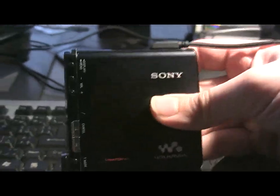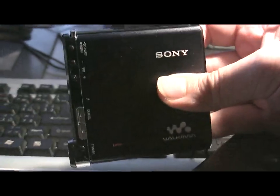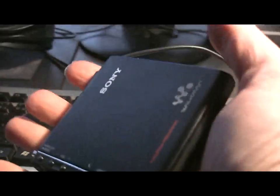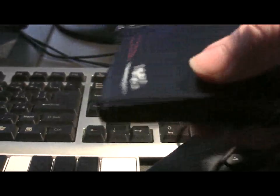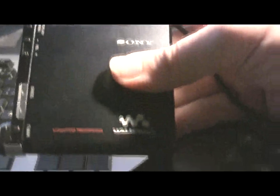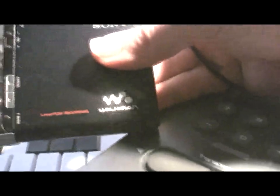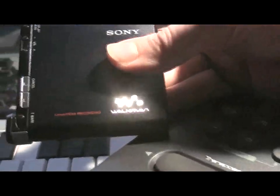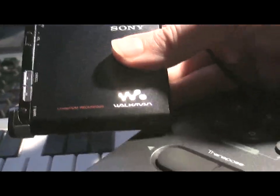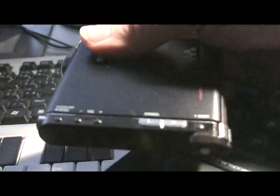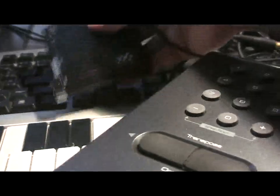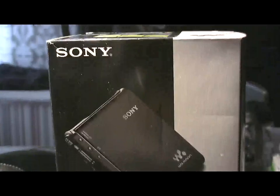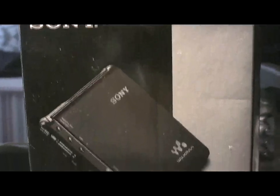So there you have it. The MZ-RH1. Tiny portable studio in the palm of your hand. Retro cool. Cooler than any iPod or Zune or anything else that's been made, because it can actually play and record in 16 bit studio CD quality. Look at that. Incredible. I hope you enjoyed my review of the Sony MZ-RH1.